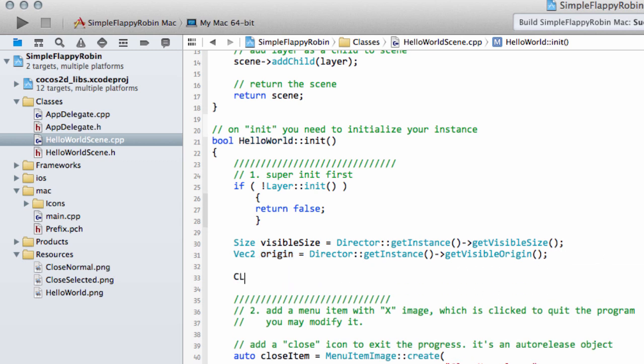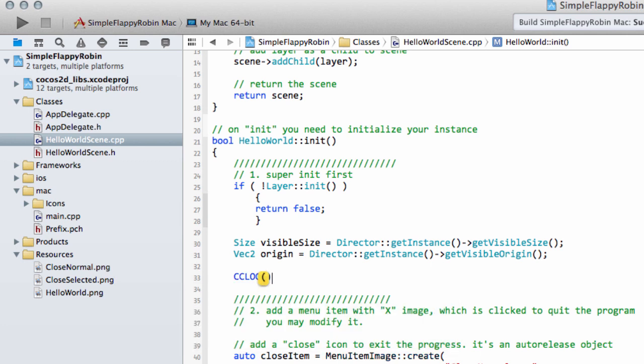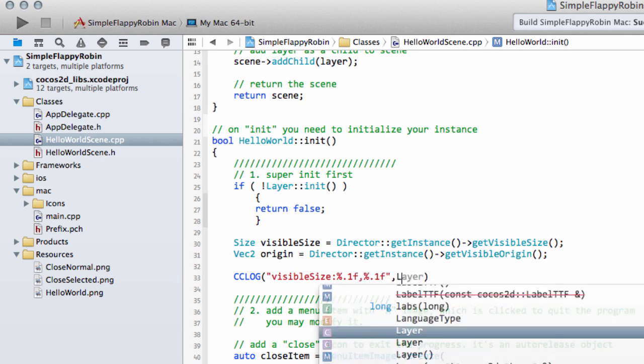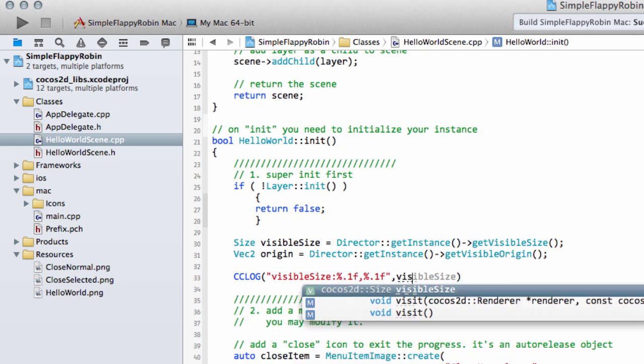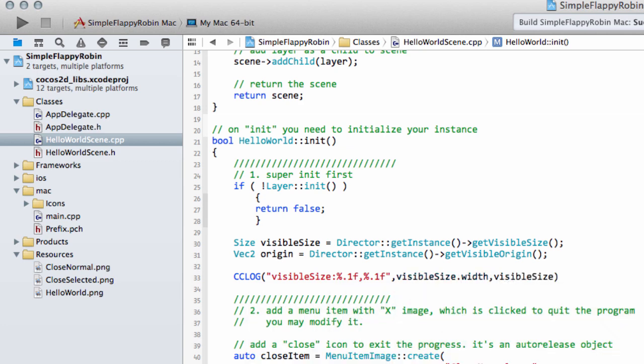I find it always a good idea to log this to the screen, particularly when starting out, just to check what's really going on. So what we're going to do is type the visible size with a percentage 0.1f, percentage 0.1f. So we can have a look at what the visible size is. So we'll say visible size.width and visible size.height.